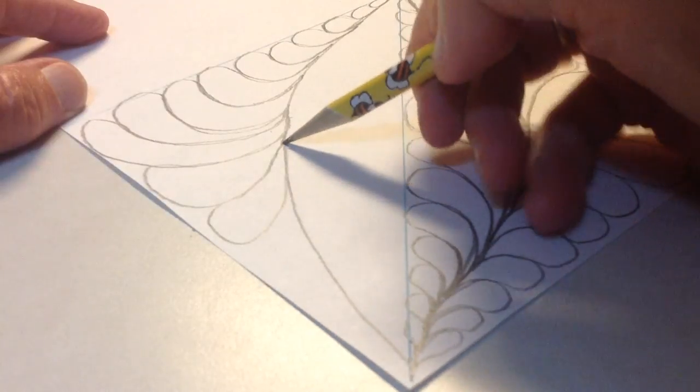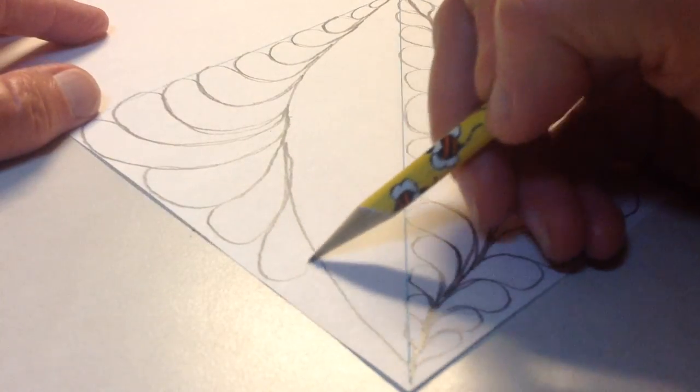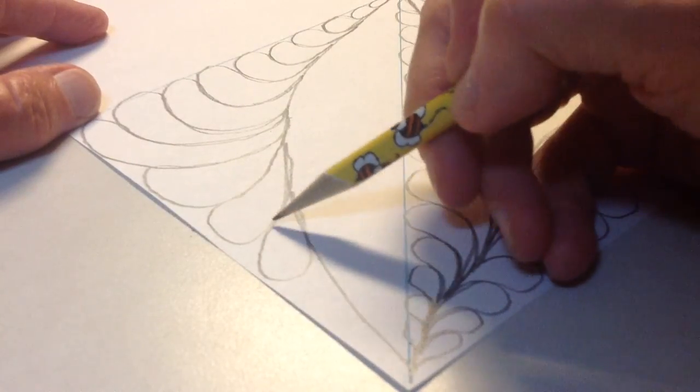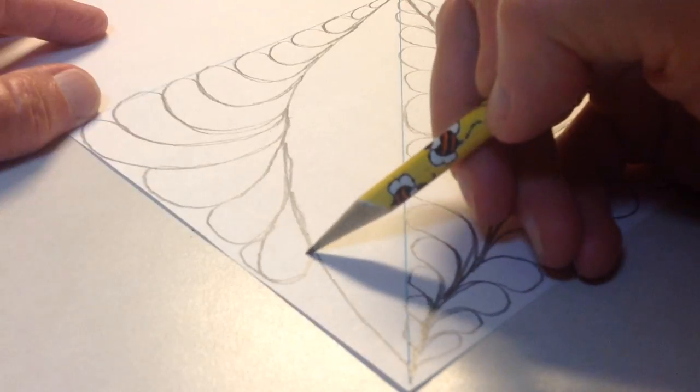But you just basically do the same thing. Doing these, that should have been a little more like that.